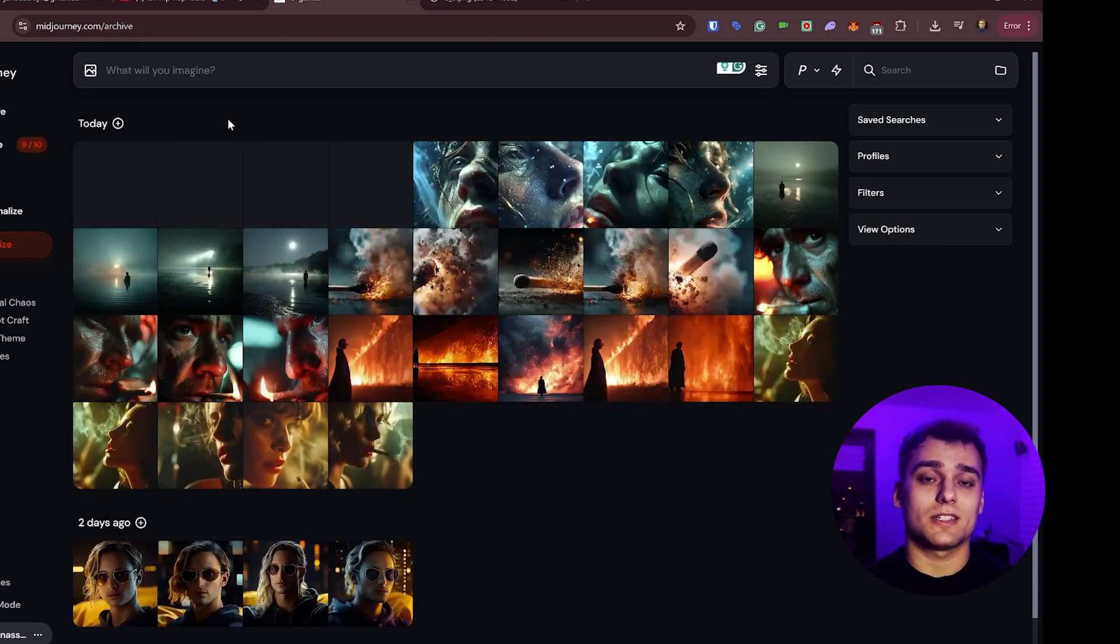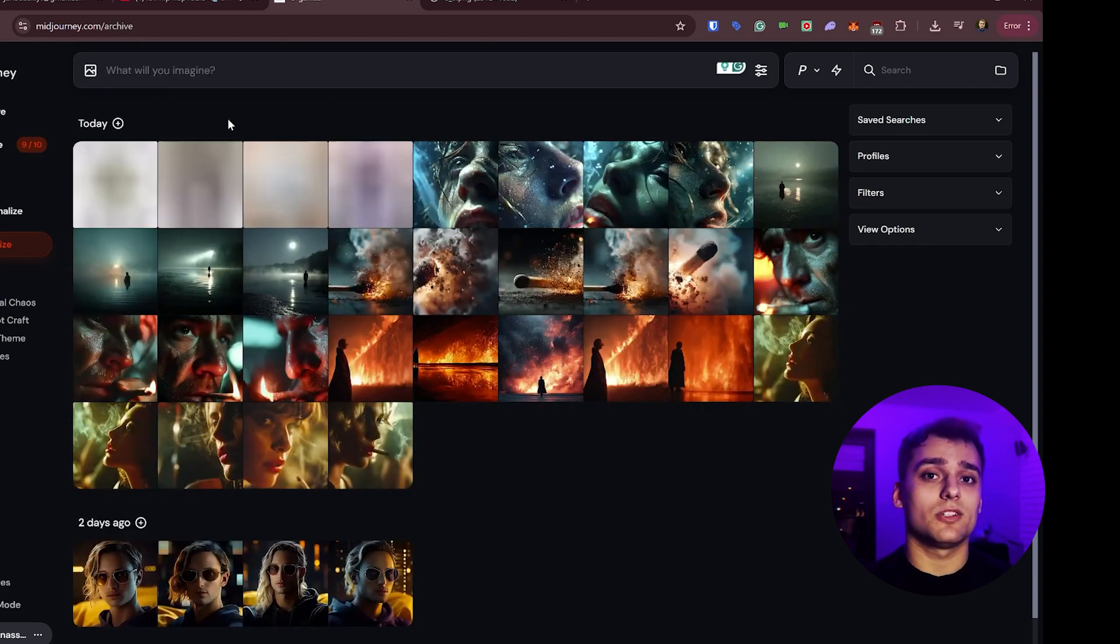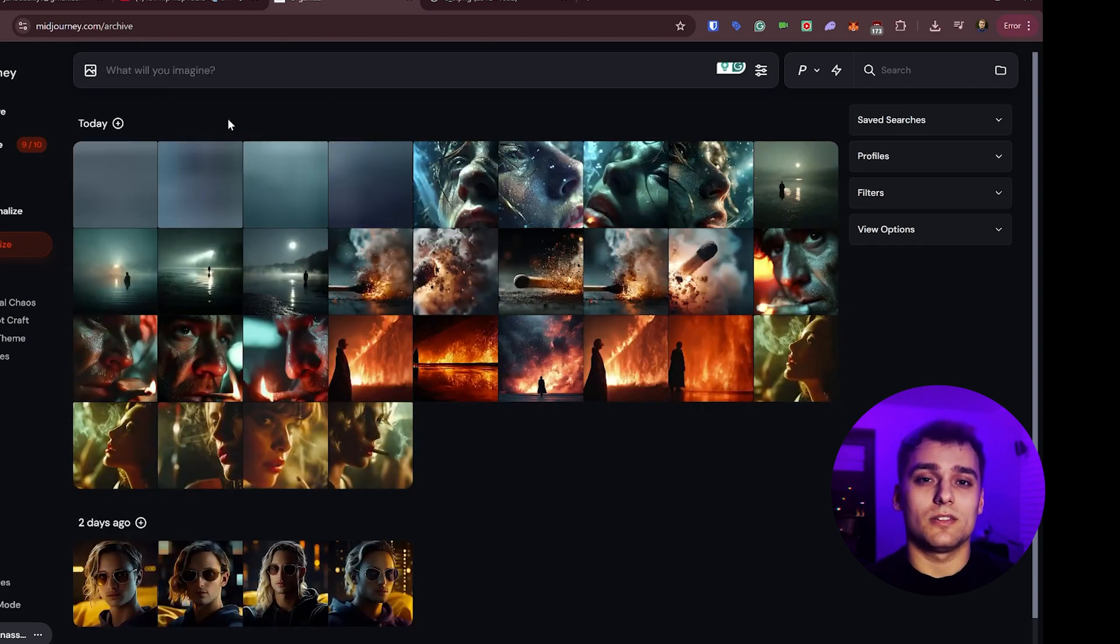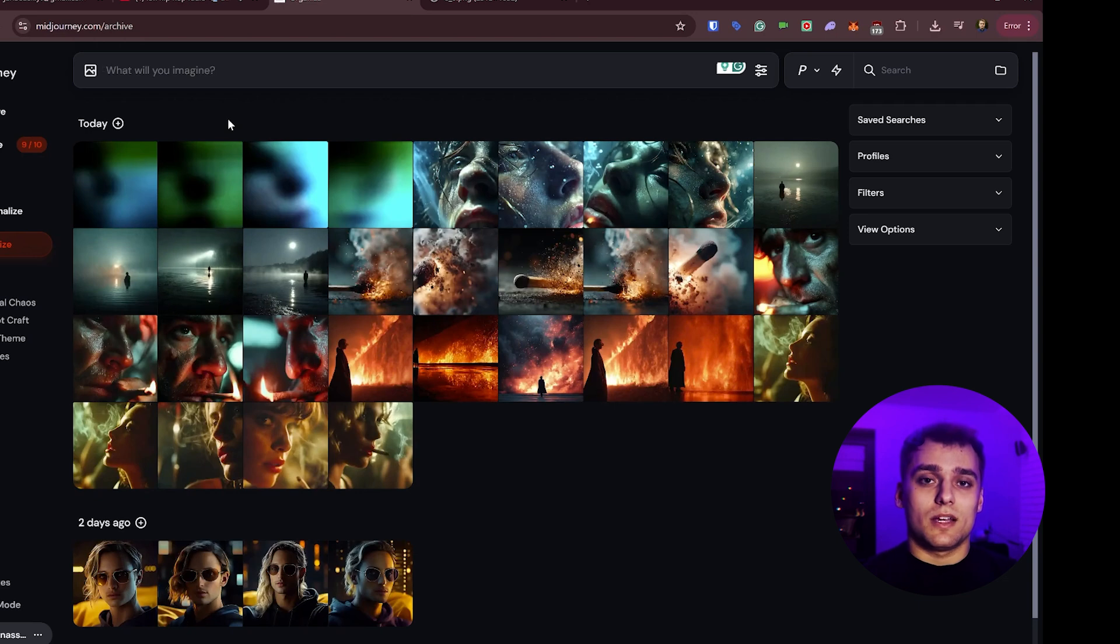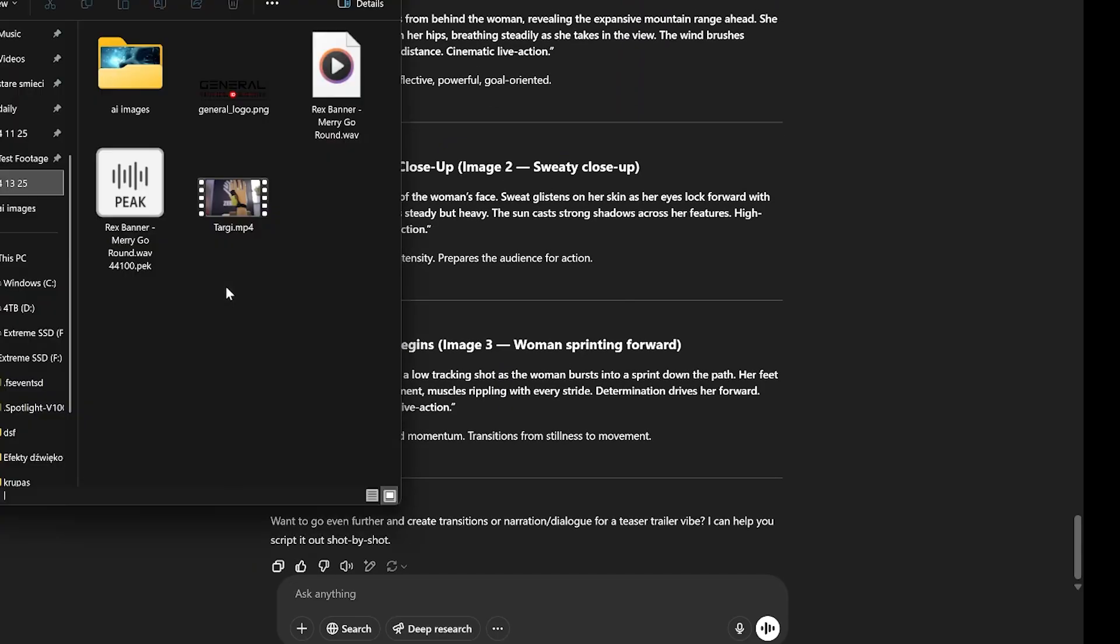But one thing's clear. Mid-journey v7 has pushed the platform back to the top as the leader in style and visual quality. I'll make a separate episode soon on how to combine ChatGPT with mid-journey v7 effectively.